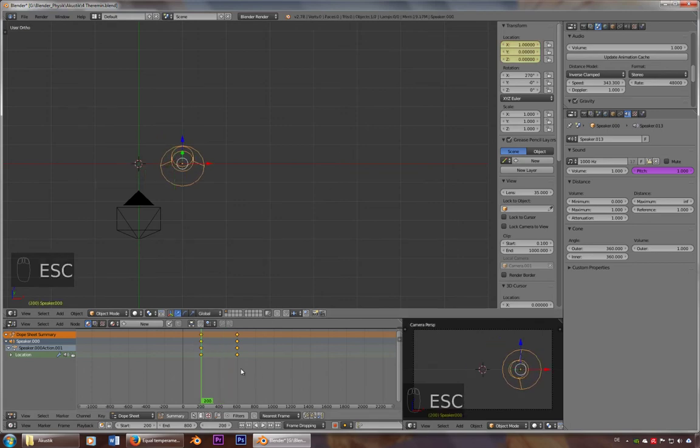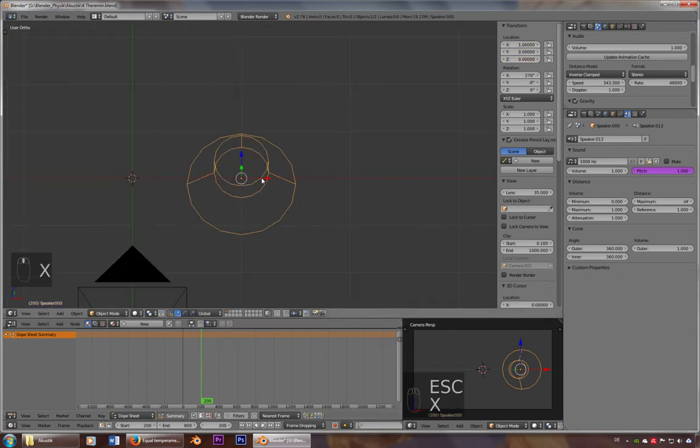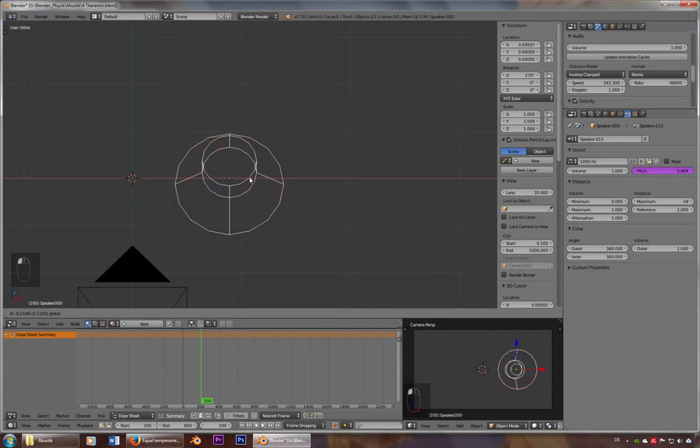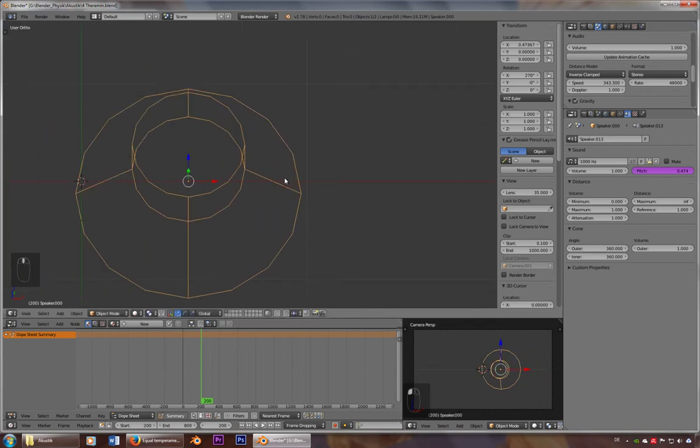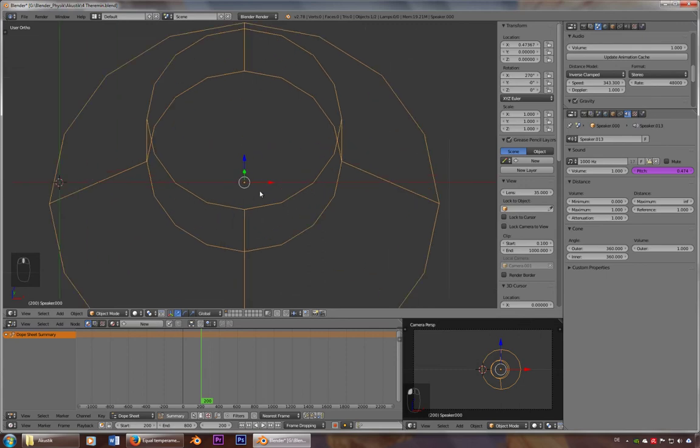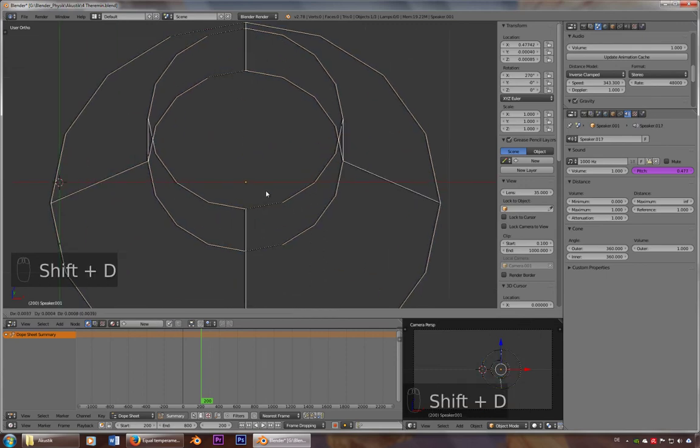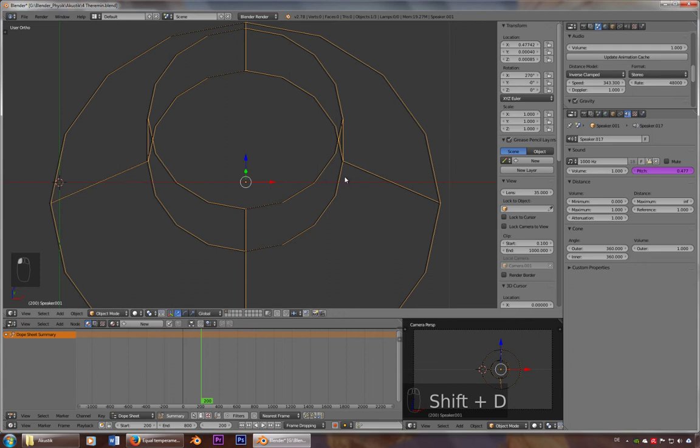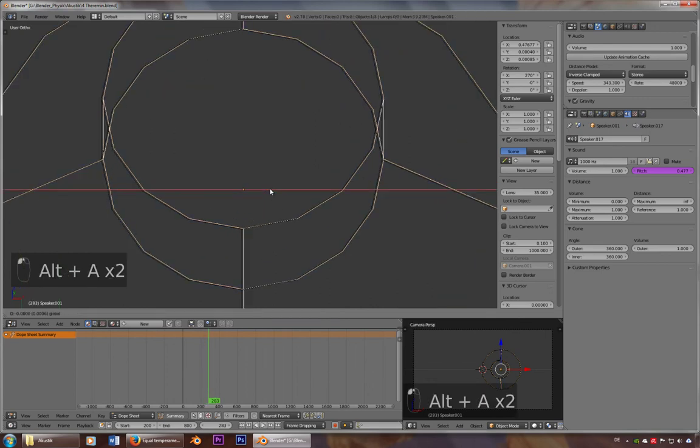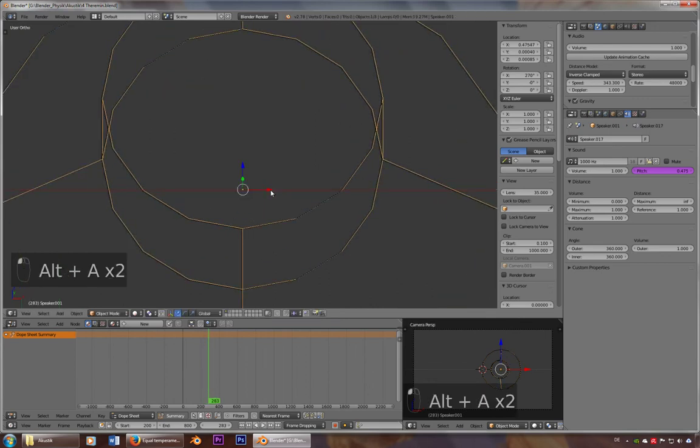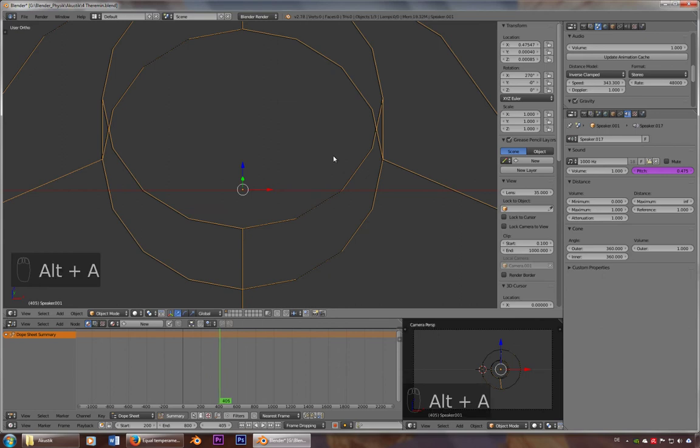And what you can also do, let's delete those ones, you can use it to have a so-called beat. So you just take the speaker, let's put it up here and take another one, put it just a little bit to the right, update animation cache. And now you have this effect, or even a little closer.